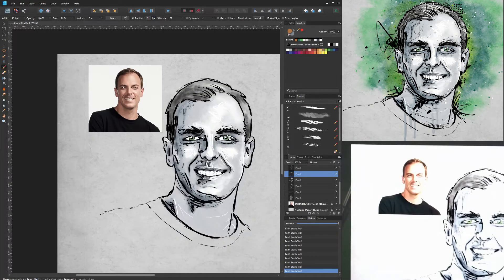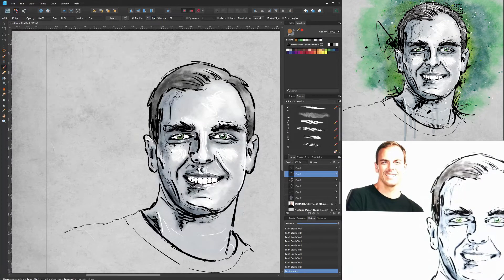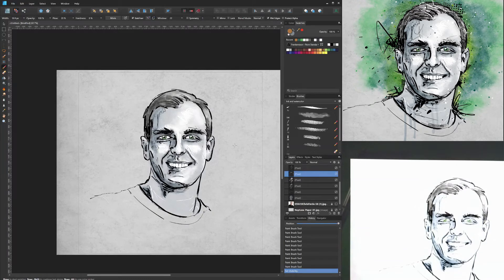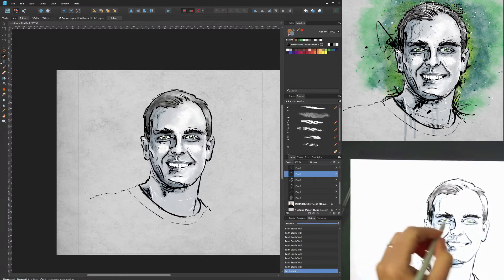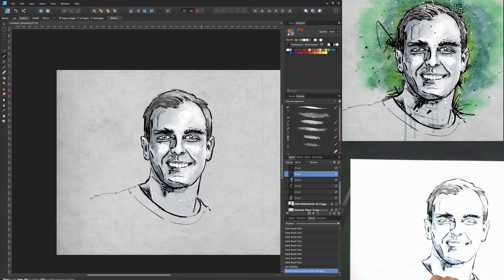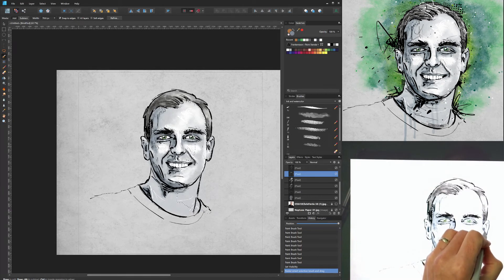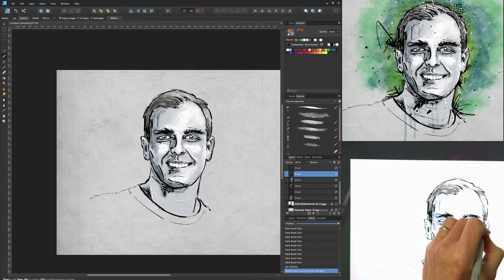Then I'll start to work on the background. Again, if you have a better suggestion for how to do this, I'm all ears. I'm going to select the background so that I don't blend the bright black background color with the duller color of the portrait. I'll select the part of the image I've drawn on, invert it, and draw in the background.